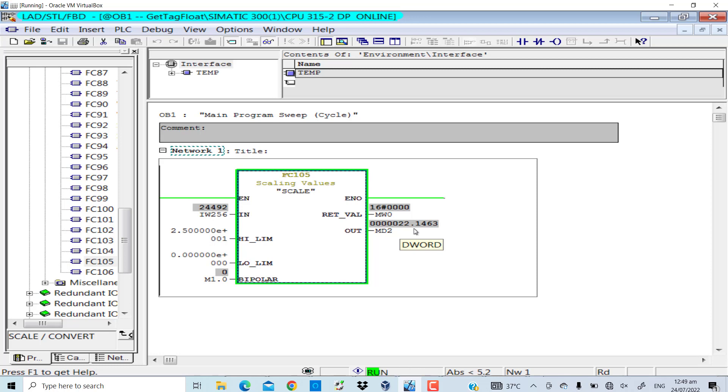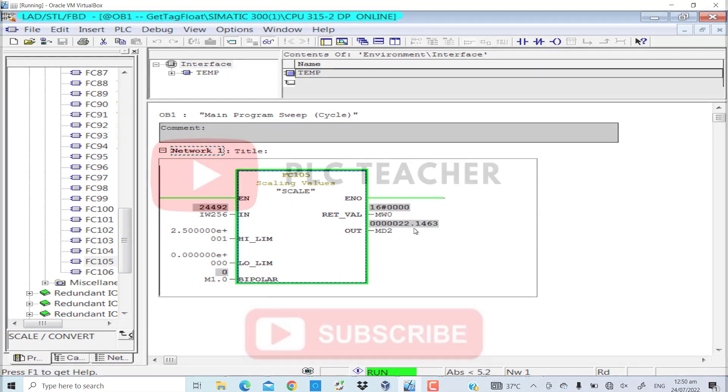So that was the simple procedure of using the GetTagFloat function of WinCC script to manipulate floating point values. If you have any questions about it, you can surely ask me in the comment section. Bye for now and see you in the next video.